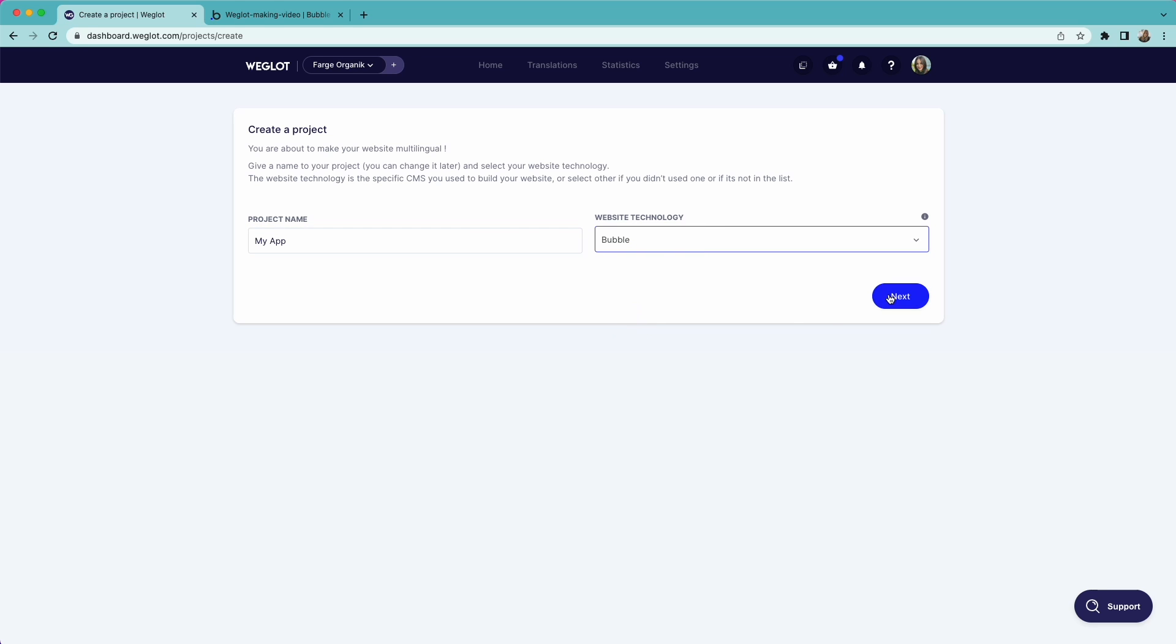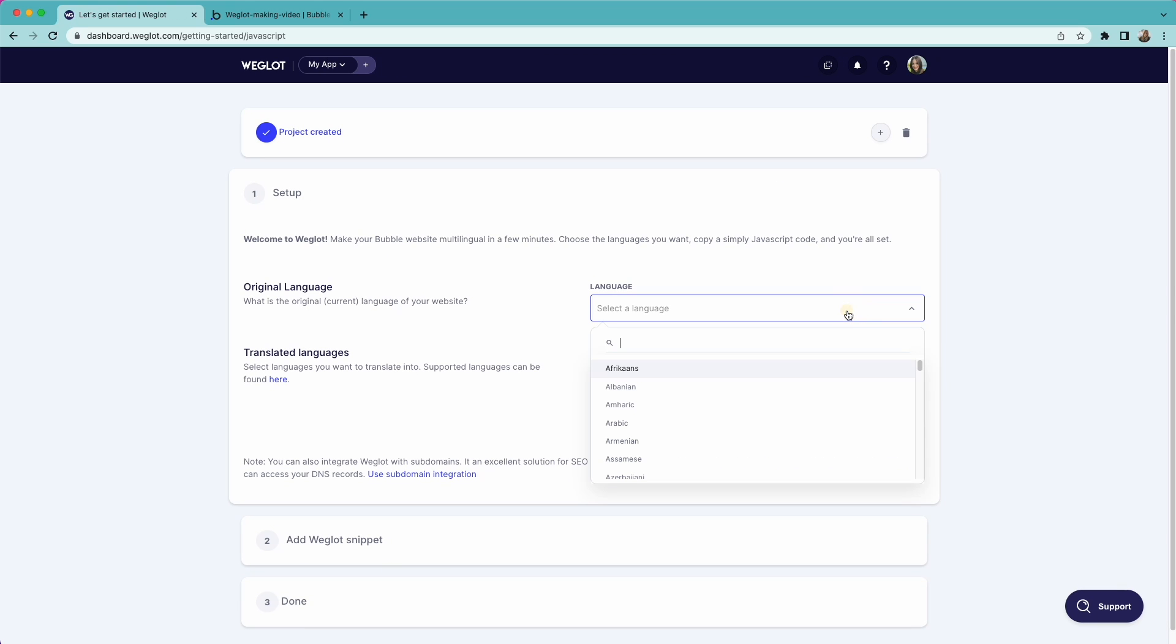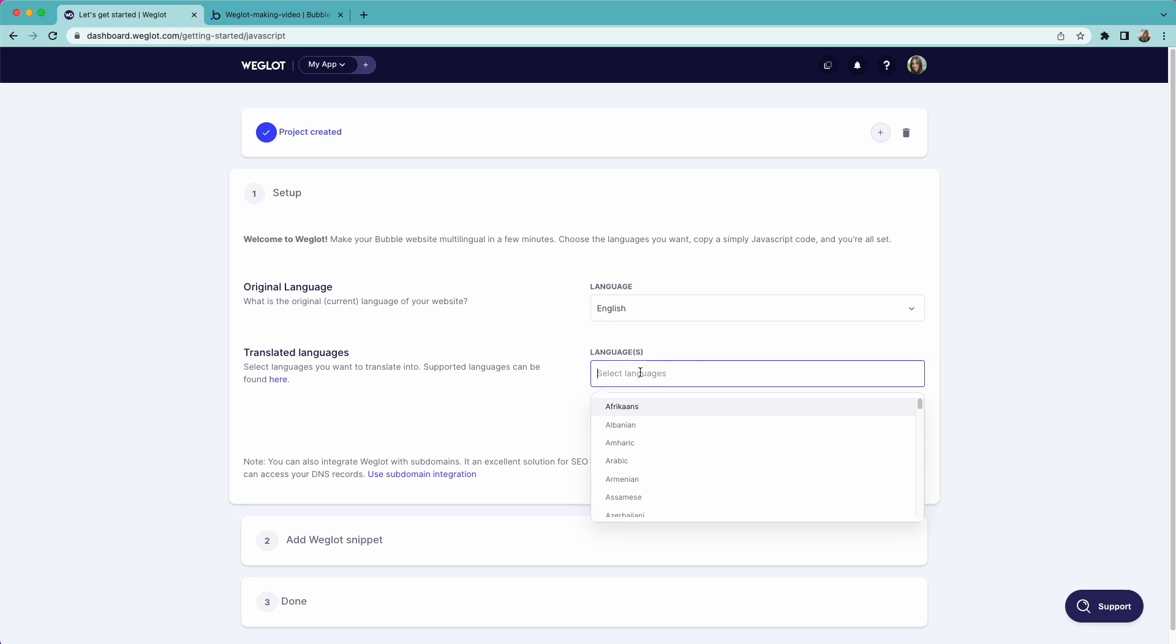Next, choose the original language of your app and select the language or languages you want to translate your app into. Let's add French and Spanish.